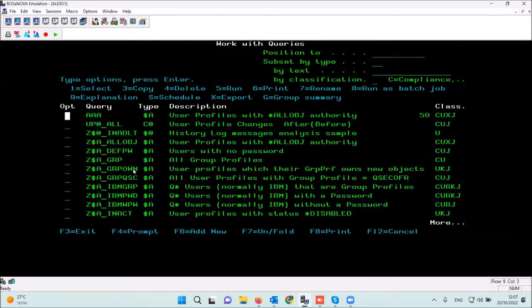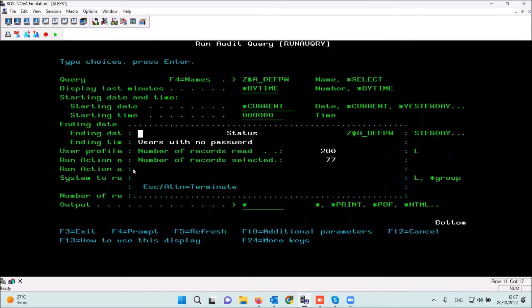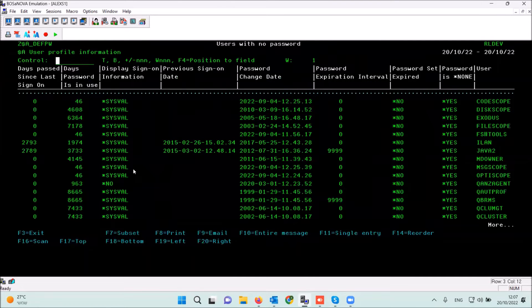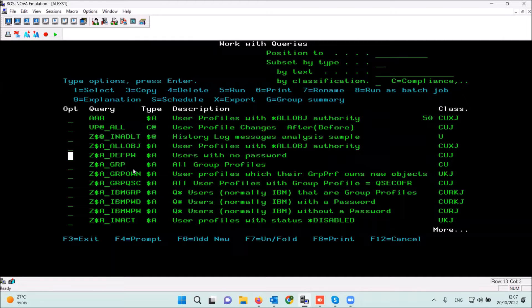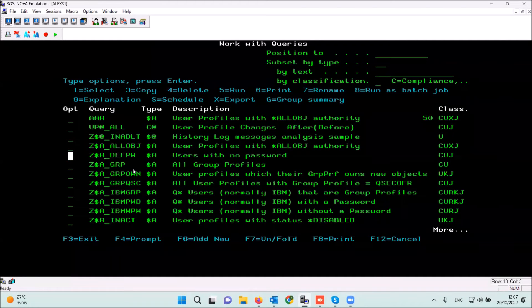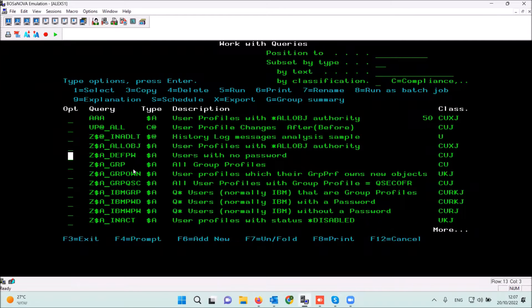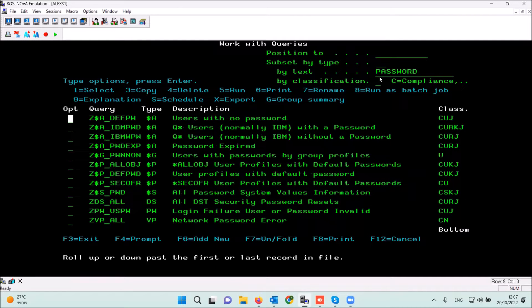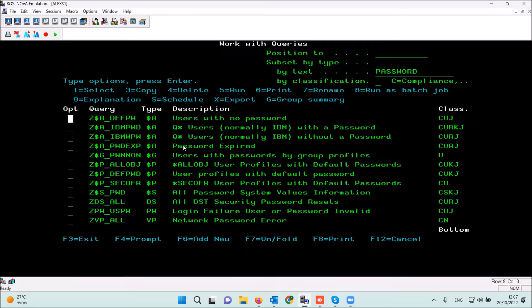On this screen, for example, if I run the report 'users with no passwords', I press enter and I have the results immediately. This is the basic activation of the reports. If I want to search for a specific report, I can put in a keyword — for example, typing 'password' — and here you see 'user without no password', 'password expired'.